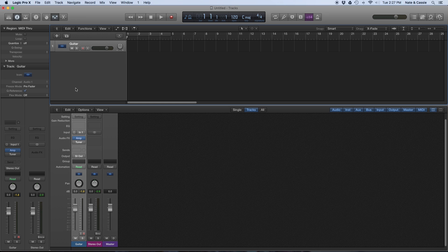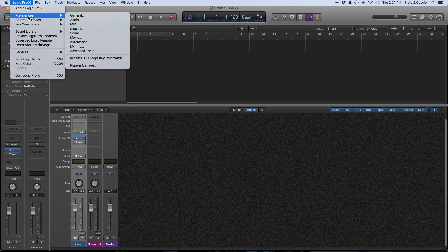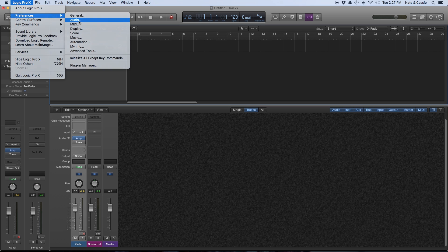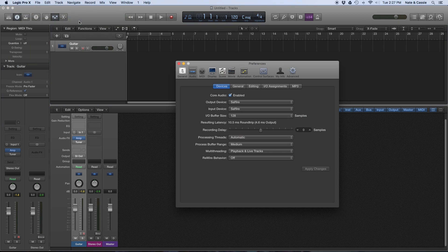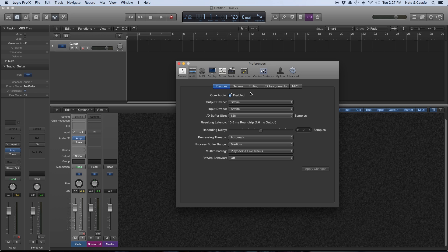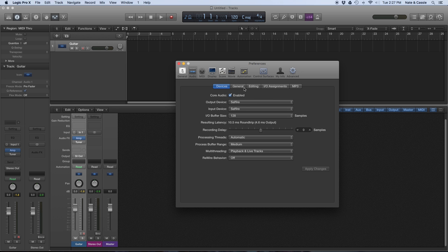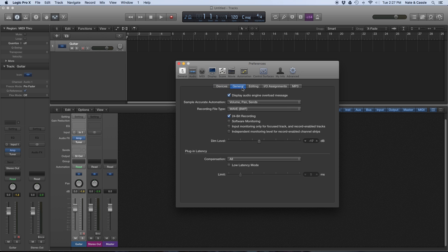In order to turn that on, you go up to the upper left hand corner where it says Logic Pro X, select preferences, and then audio. The first thing you can do is check your input and output devices and make sure that your recording interface is selected. In my case, it is the Focusrite Sapphire Pro 40. And then if I click on the general tab, that's where this checkbox kind of right in the middle there that says software monitoring, that's where you will find that setting.